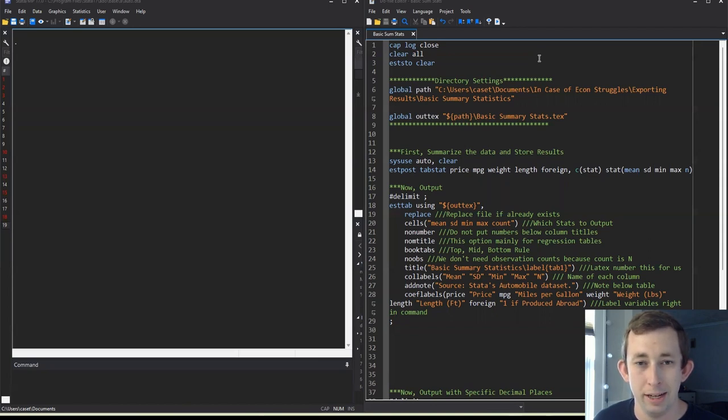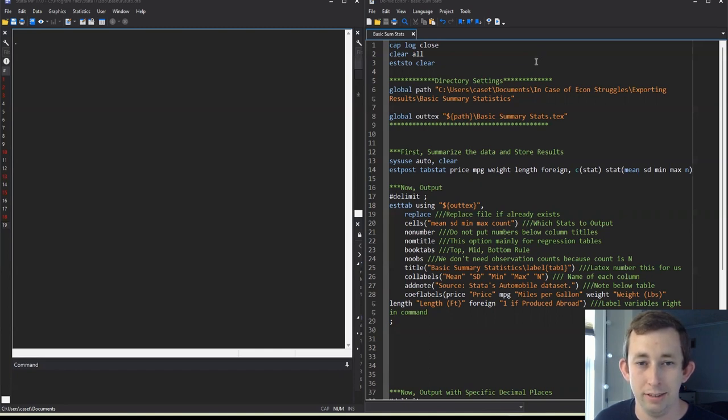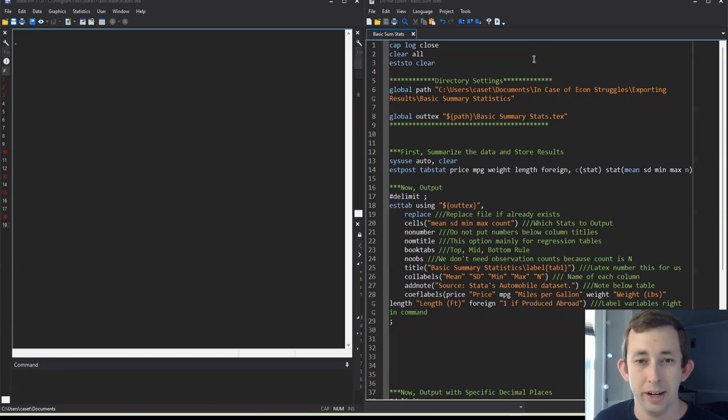No more writing tables from scratch, no more worrying about if we're writing those numbers down correctly. It's all happening automatically from Stata. So this will be a pretty quick video, but let's go ahead and dive right into it.